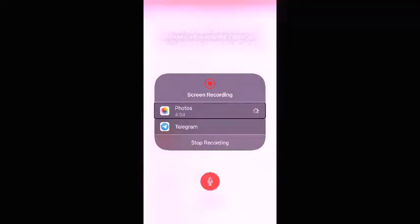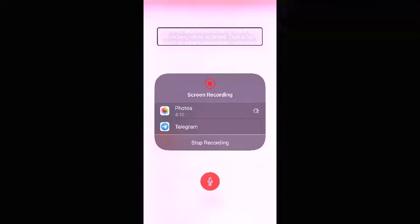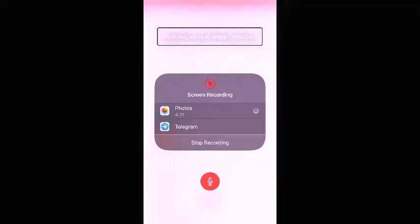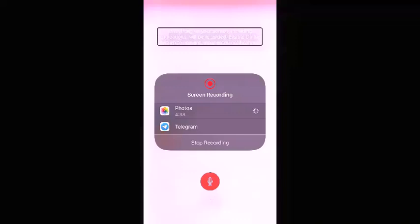Now I want to give four important instructions. Instruction one: everything on your screen, including notifications, will be recorded. Enable Do Not Disturb to prevent unexpected notifications. Before starting your screen recording, make sure all your notifications are clear, and if you don't want any notifications to pop up while recording, just turn on Do Not Disturb.